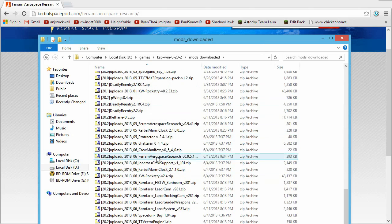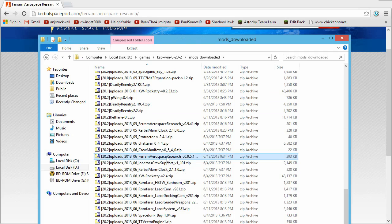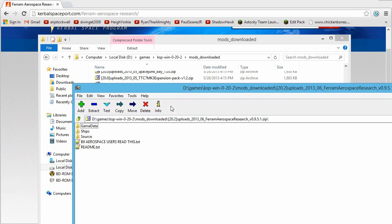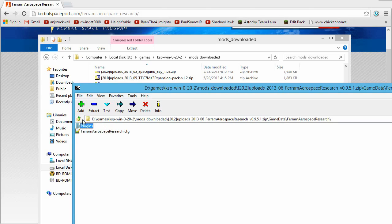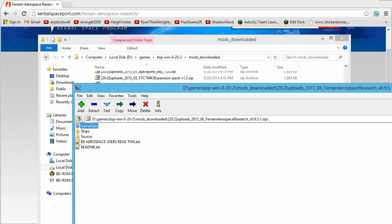which is Ferrum's Aerospace Research, is a perfect example. When I go to install this, it will install differently than it did previously. And the reason for that is it has a bunch of different parts setups, and it has a bunch of different modules.